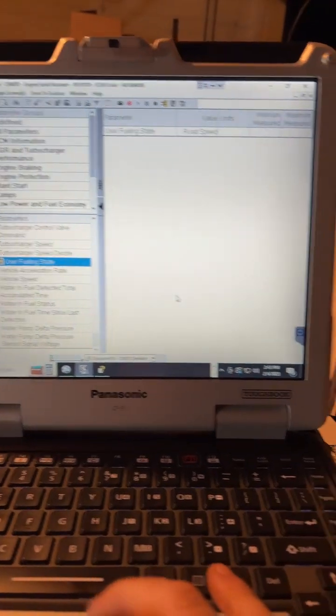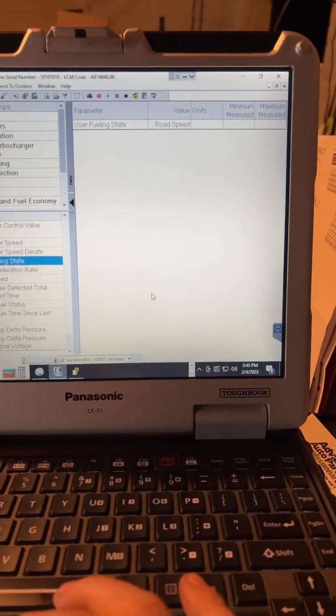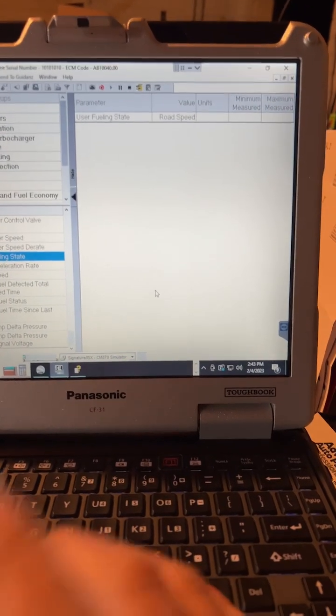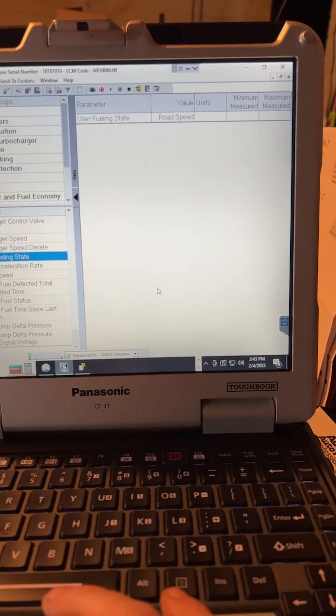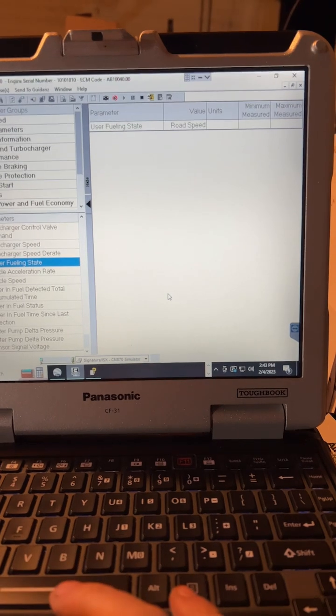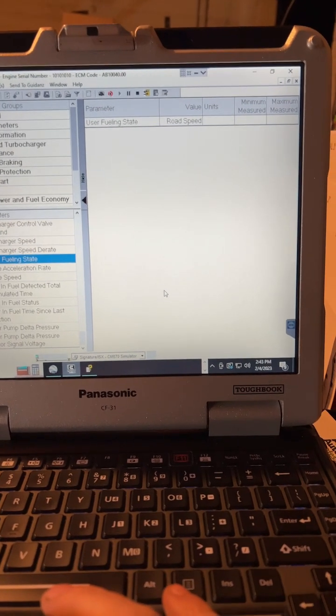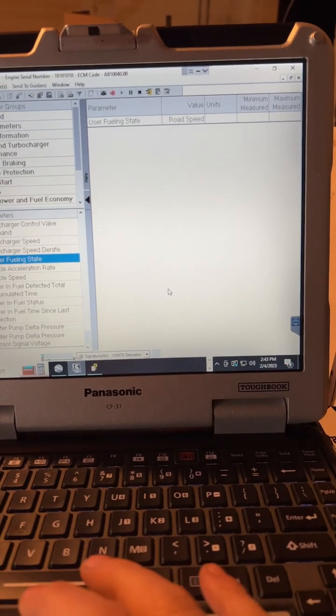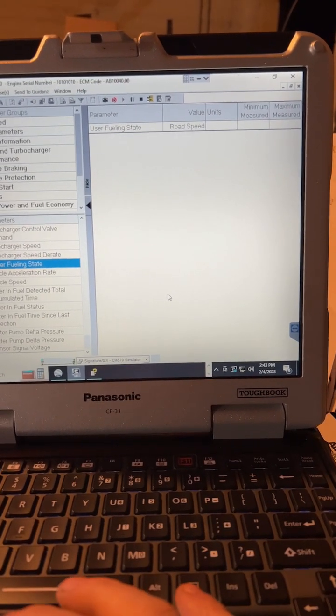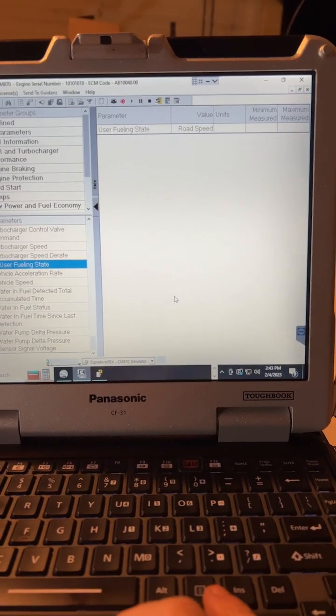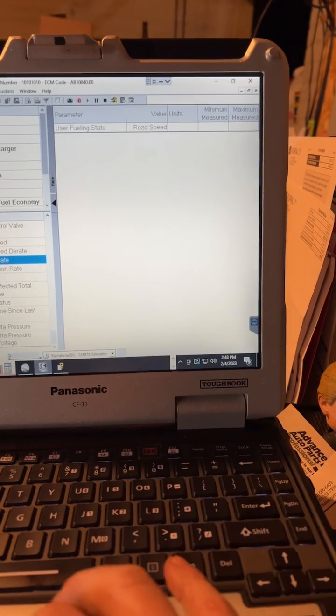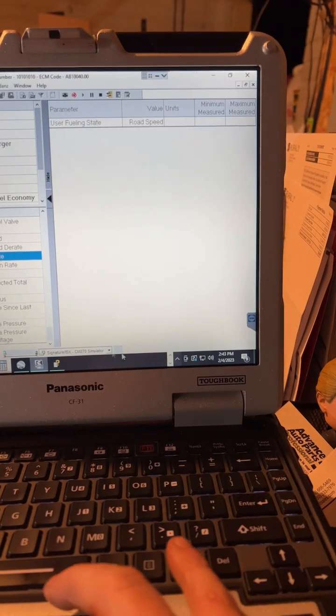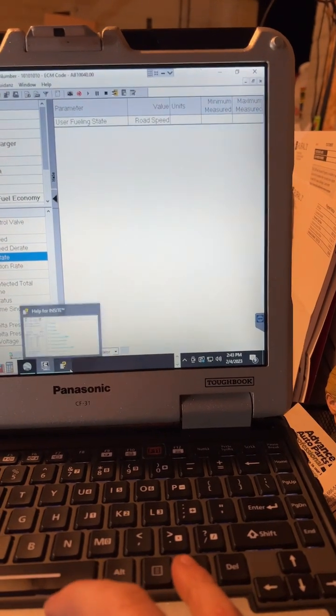And it shows road speed and then it'll show the same thing - turbocharger speed derate, air fuel control derate and there's a bunch of different ones. So I can pull it up real fast.